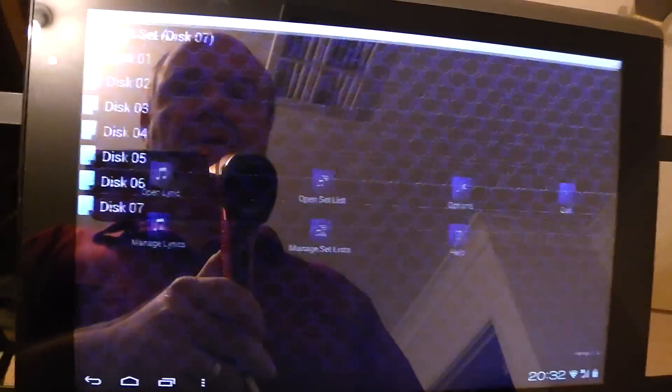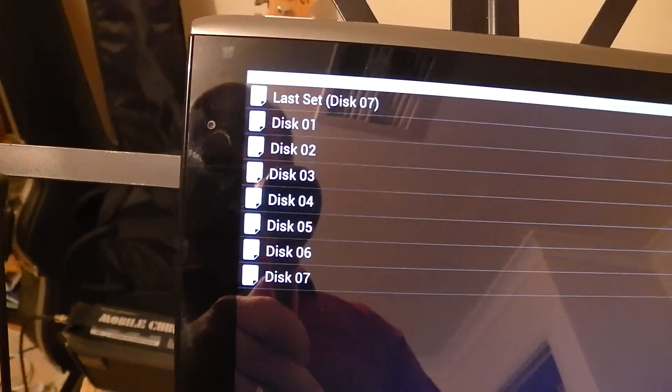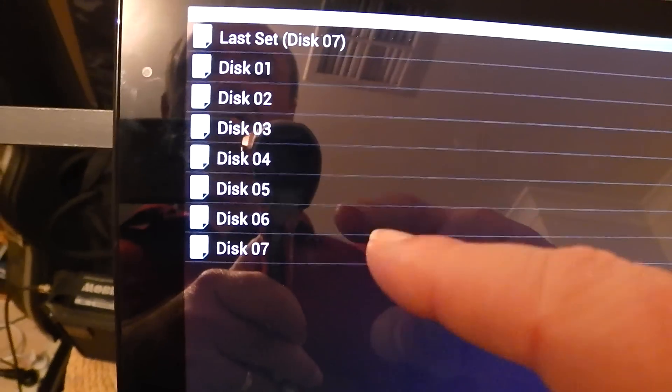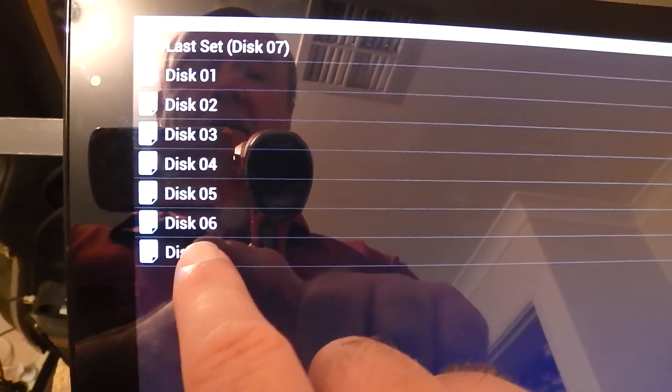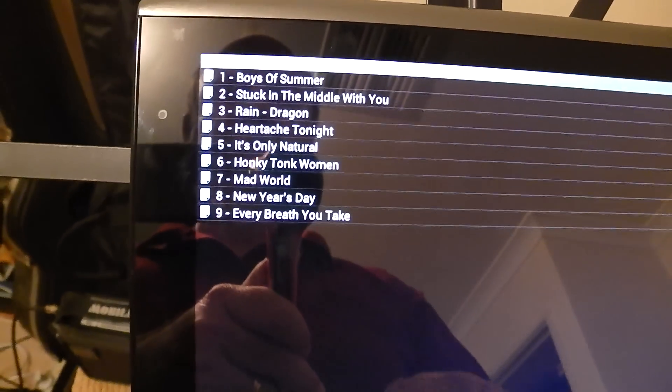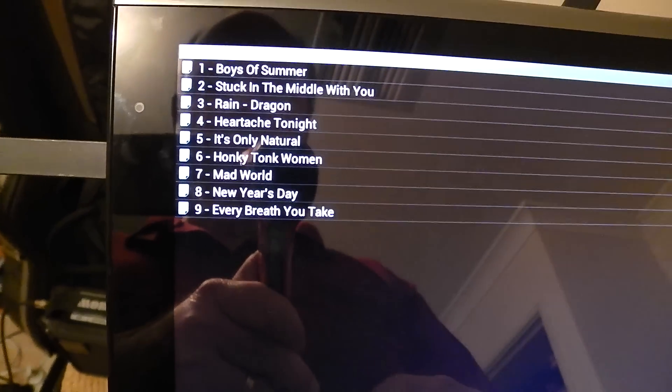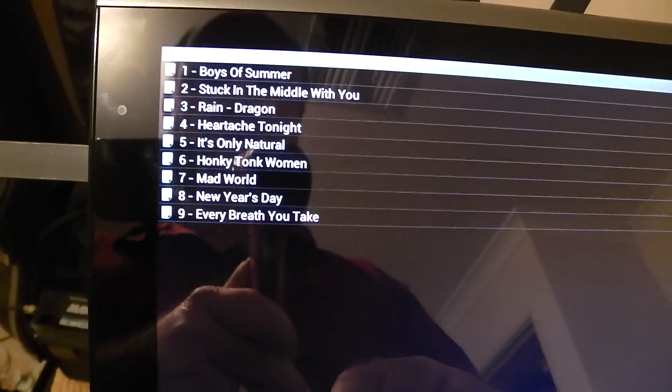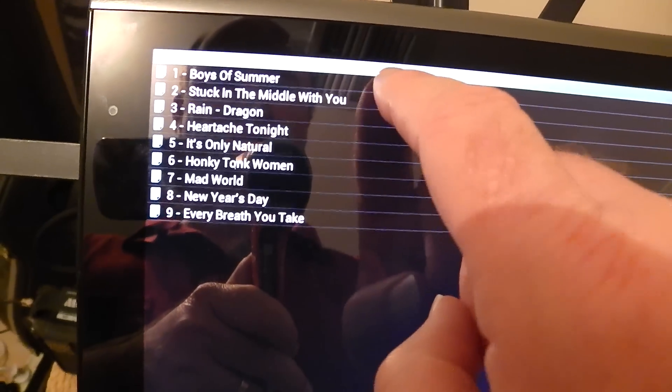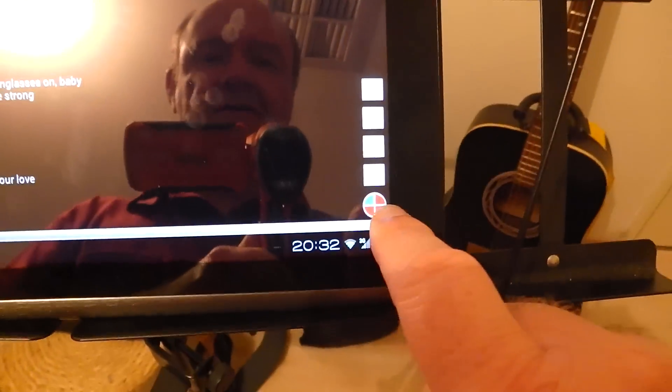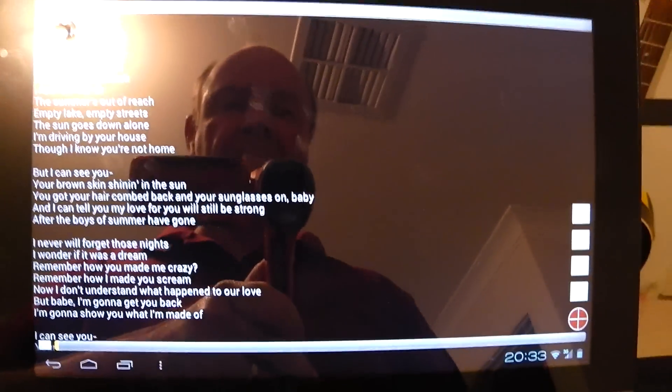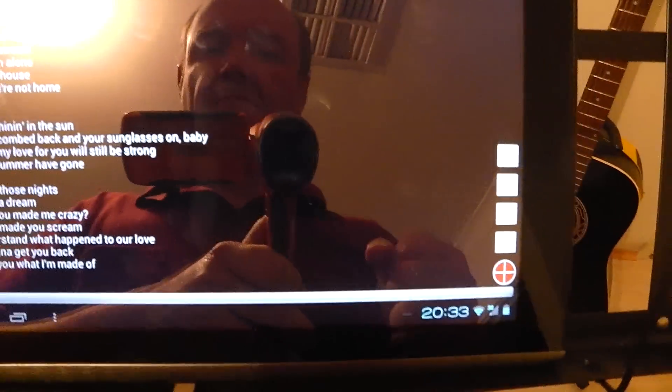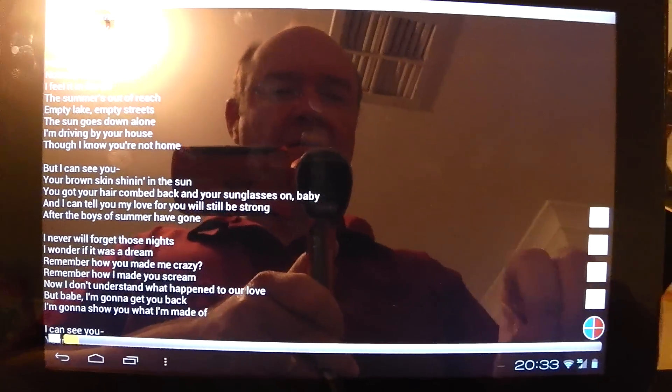Now I'll open up a few set lists here. Now I've got set lists that relate to a number of CDs that I've created of backing tracks, for example. And if I open up this one. Well actually, unusually, every single one of these has got lyrics associated with it. So if I started off with Boys of Summer, what will happen is we count in and the track starts playing. If I want to go to the next track, I've gone to the next track.